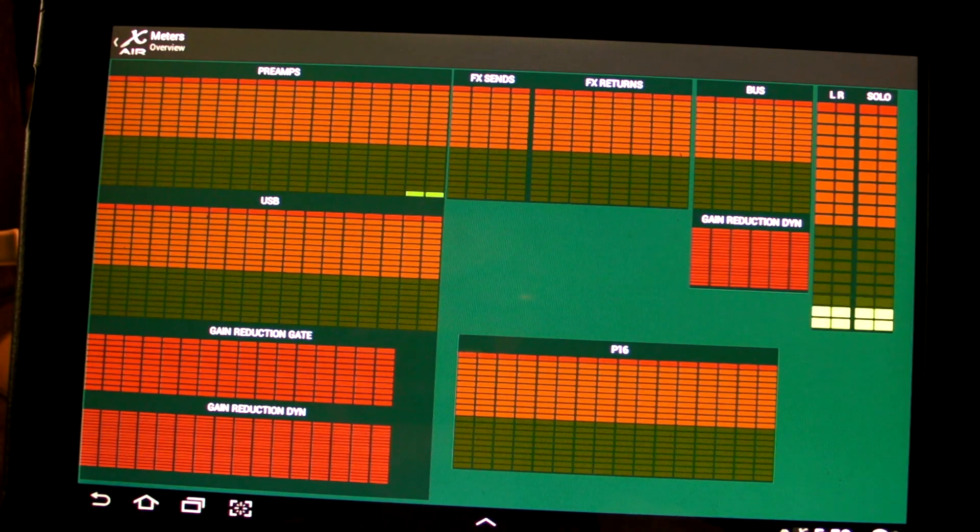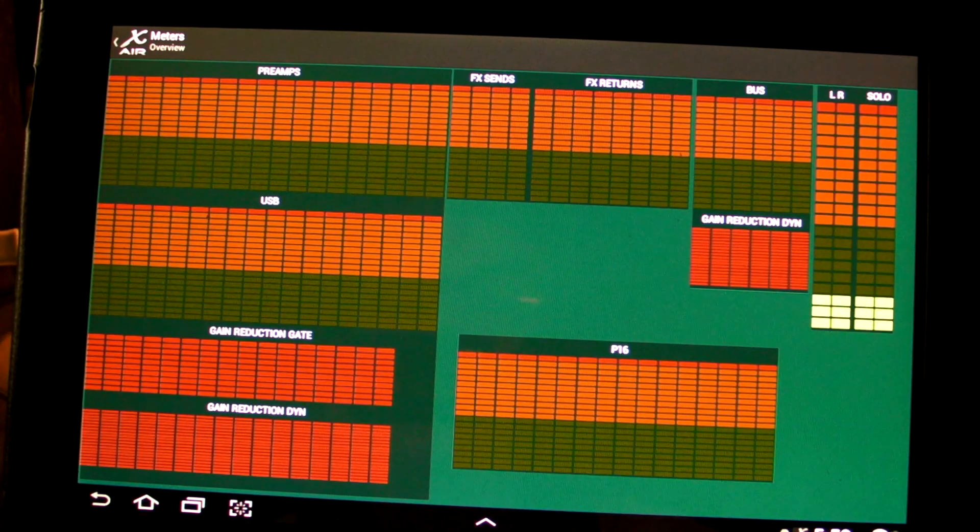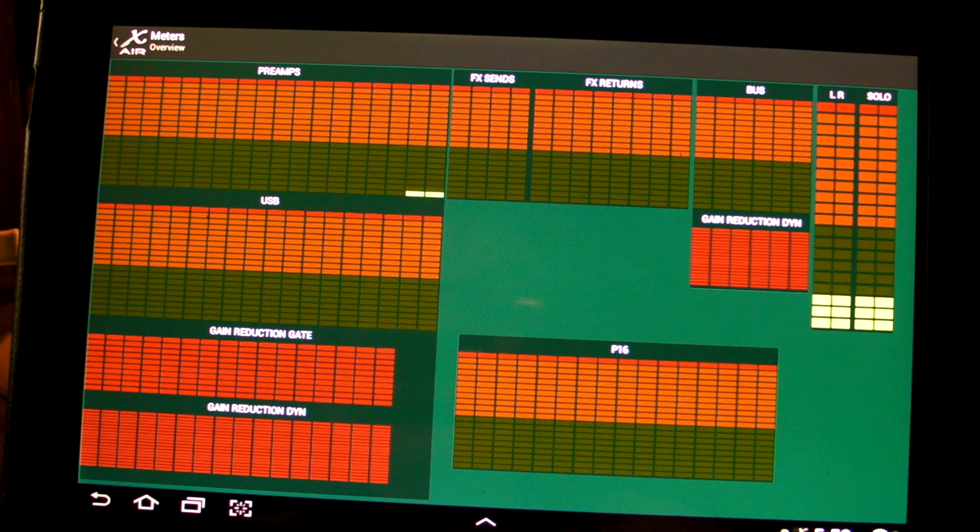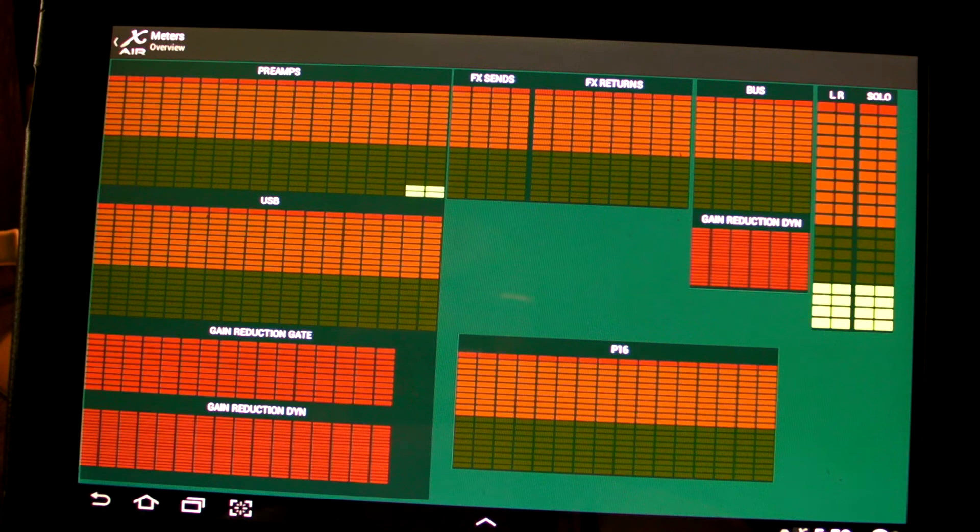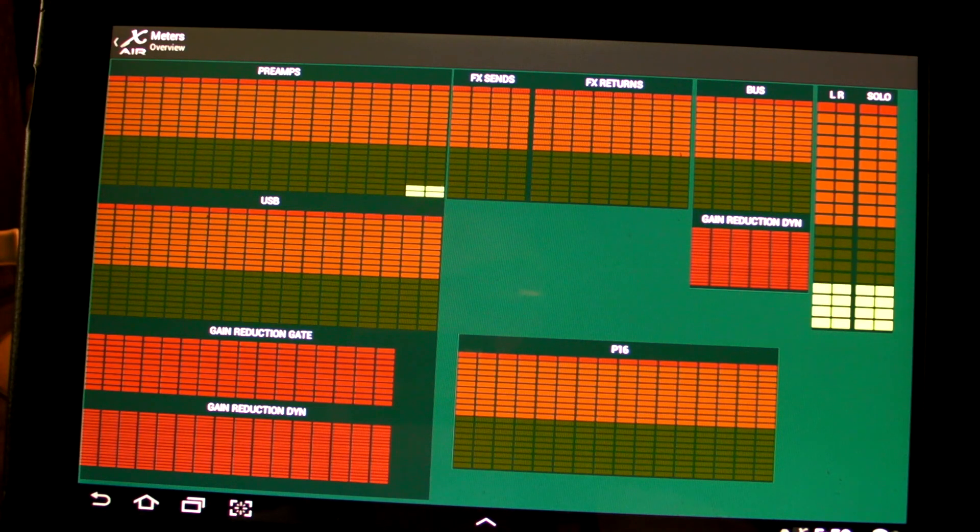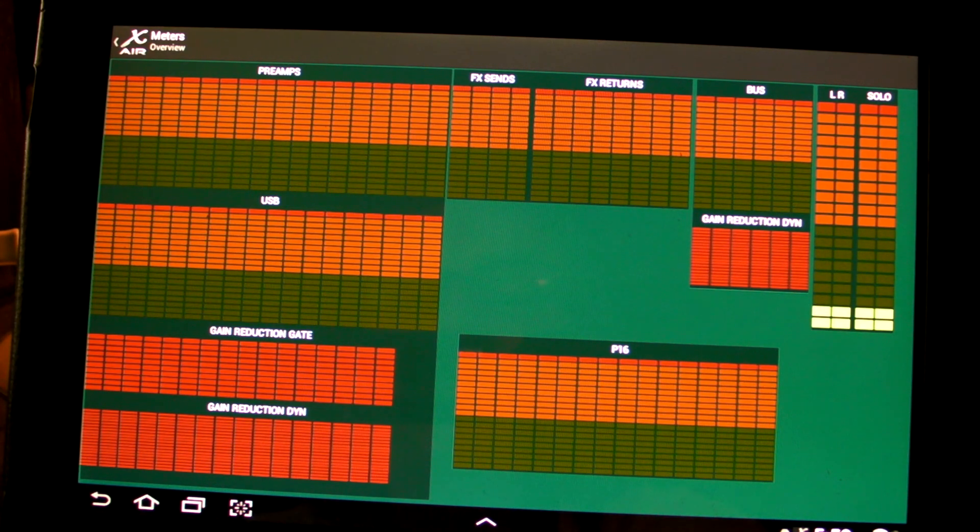So that's how to get the line 17 input on the XR 18. Hope this helps you and thanks for watching. Bye bye.